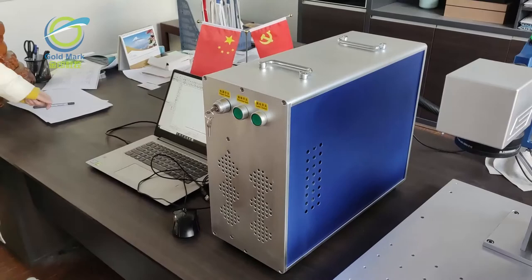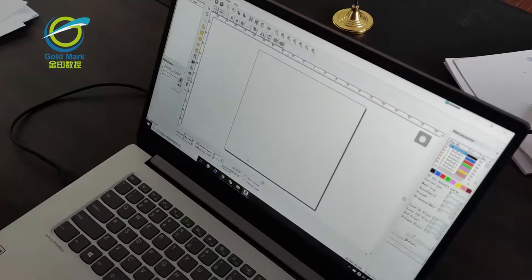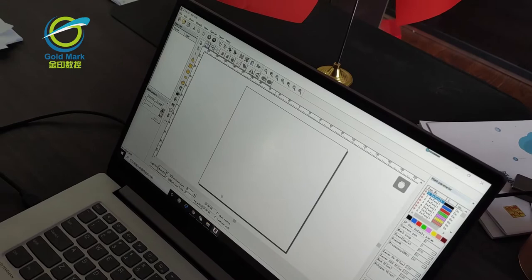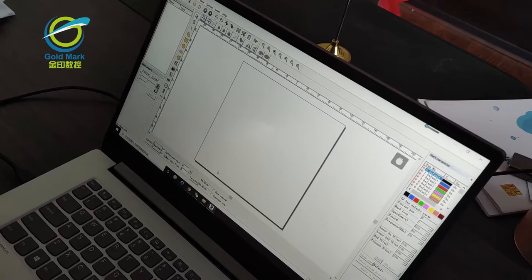Here is our computer. A customer can also use your own computer or buy in your local place. But if you want to order with machine together, we also can offer it. For this MIFI type, we are using the laptop. Brand is the Lenovo.